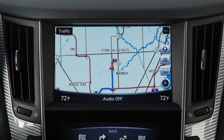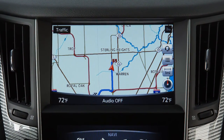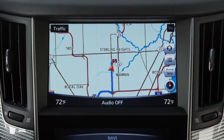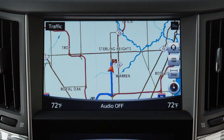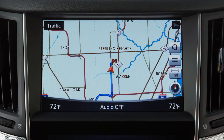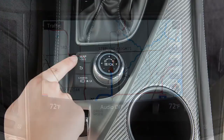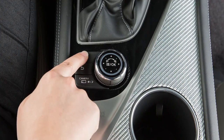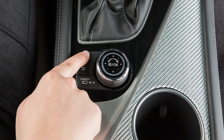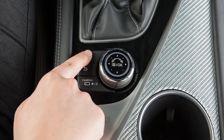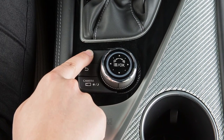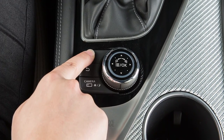The Infinity Navigation System uses voice guidance to provide verbal directions after a route has been set. Press and hold the Map Voice button near the Infinity controller on the center console to repeat voice guidance.